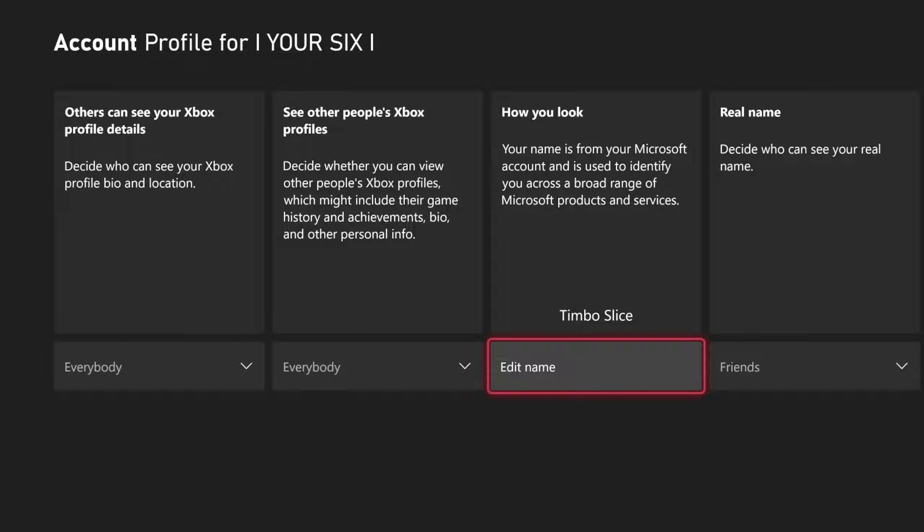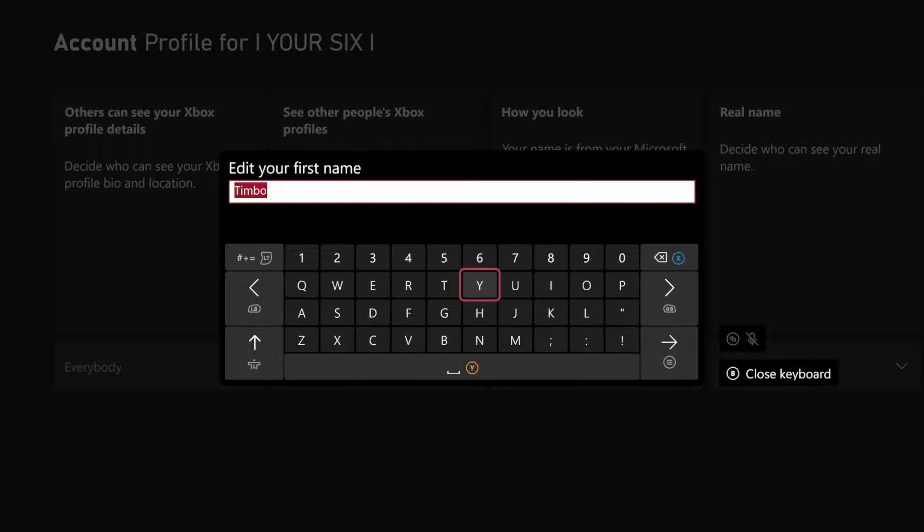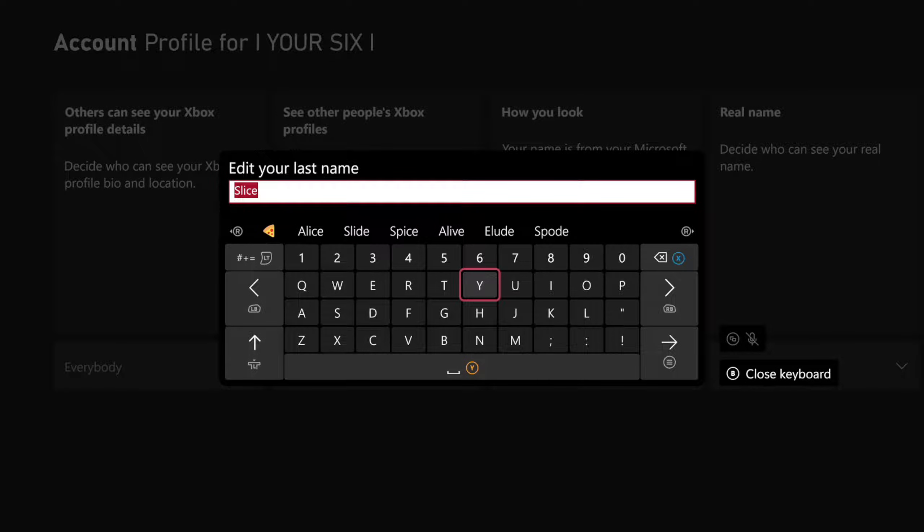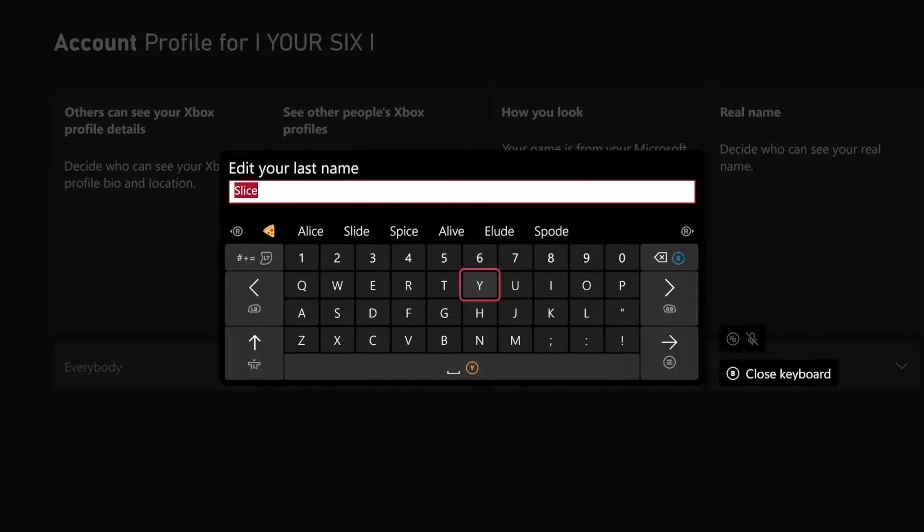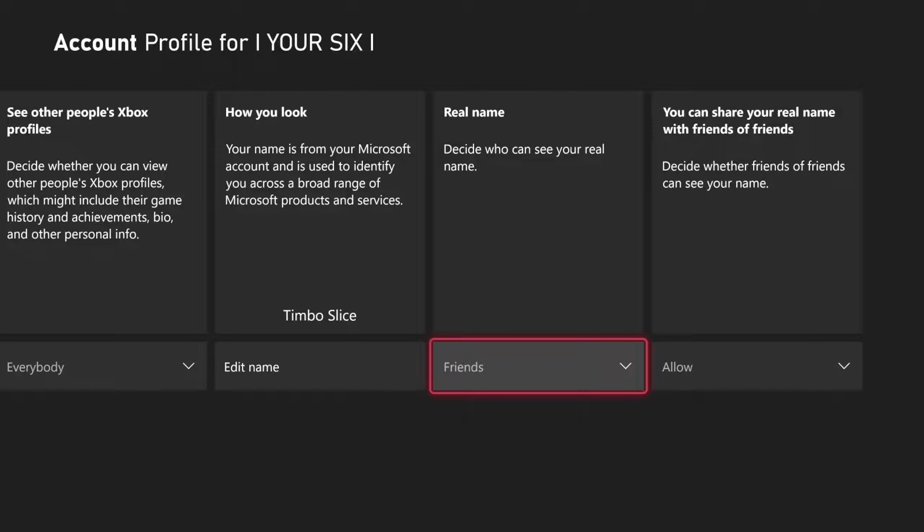How you look, your name is associated with your Microsoft account and you can edit it right here, your first and last name. And then you want to go to the right and you want to go to Real Name.